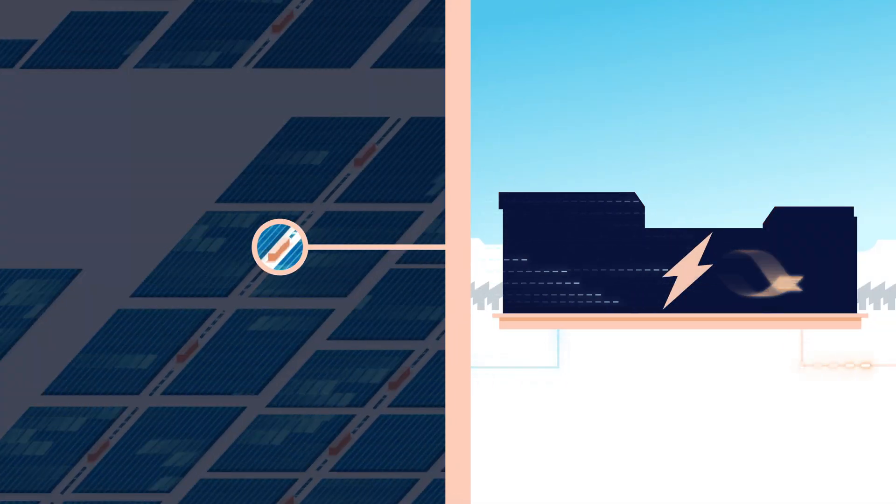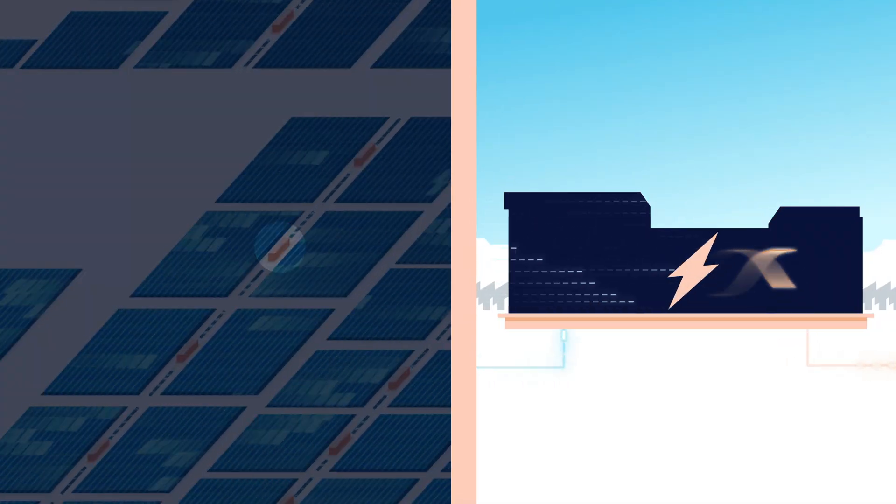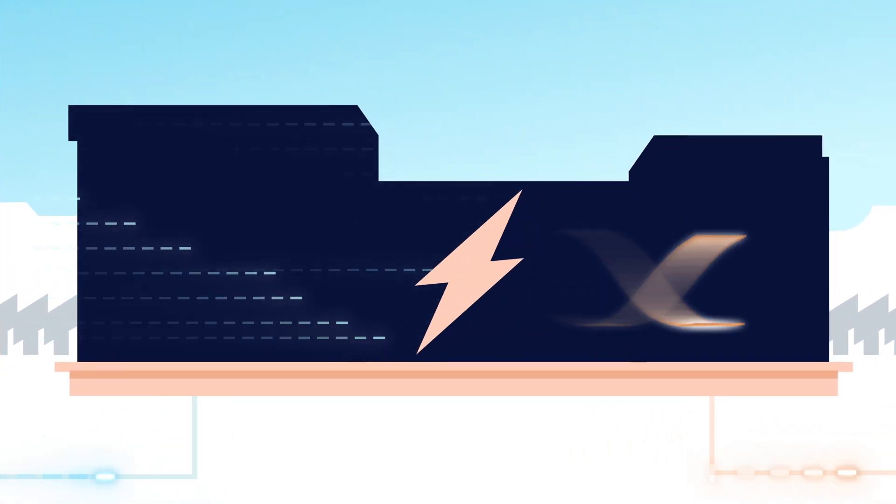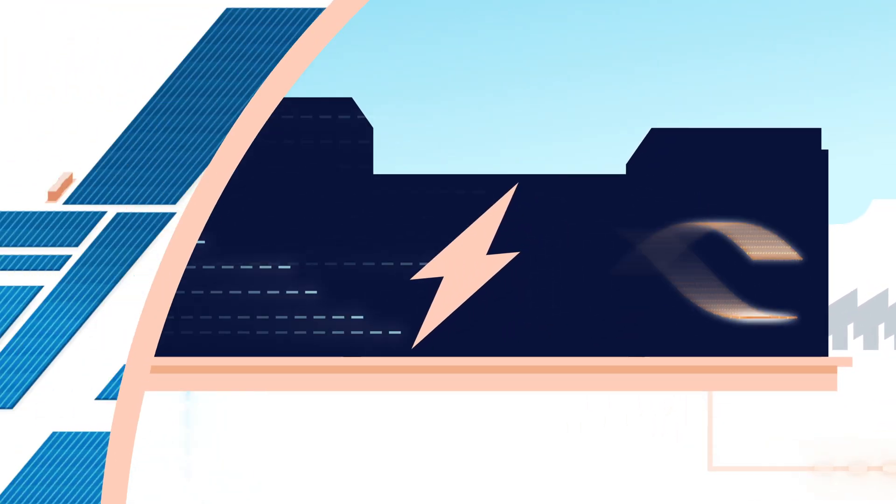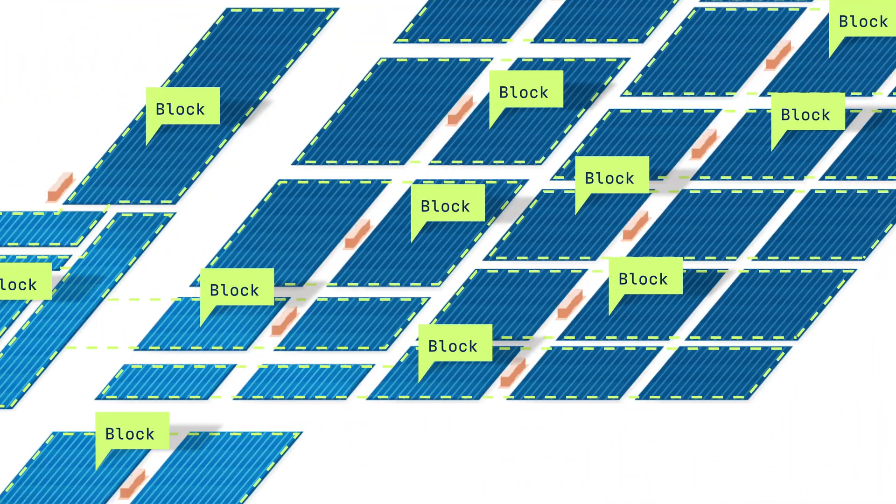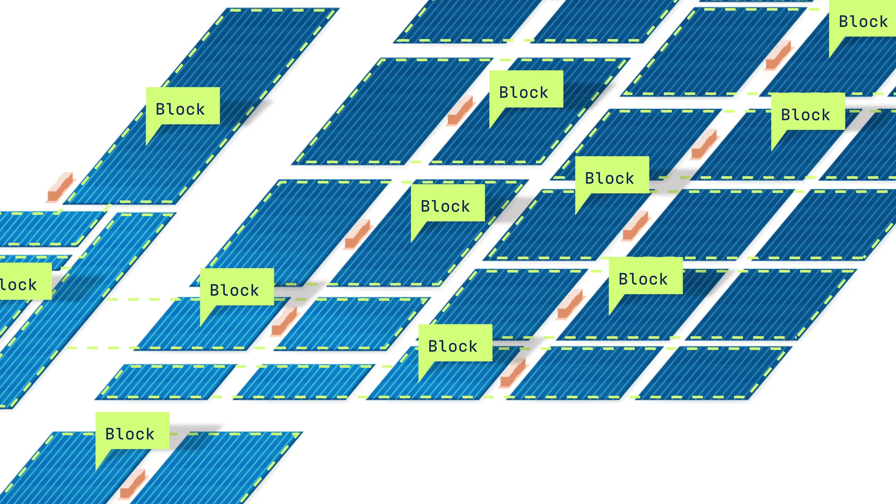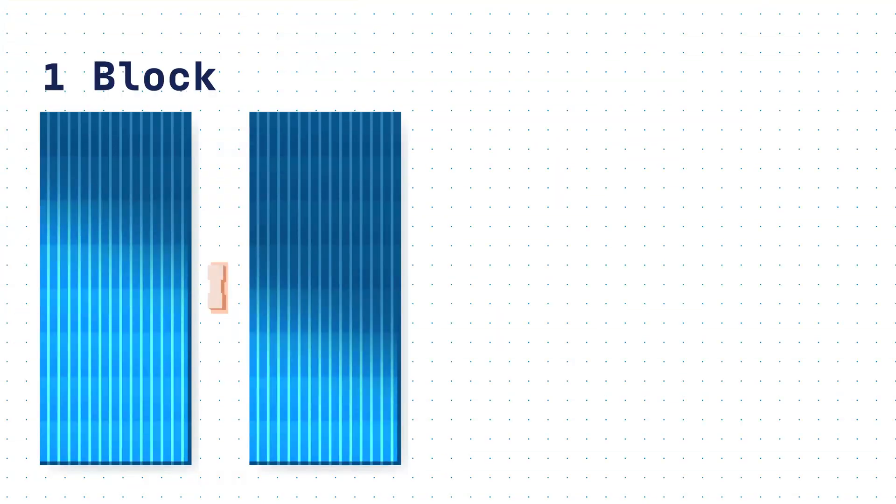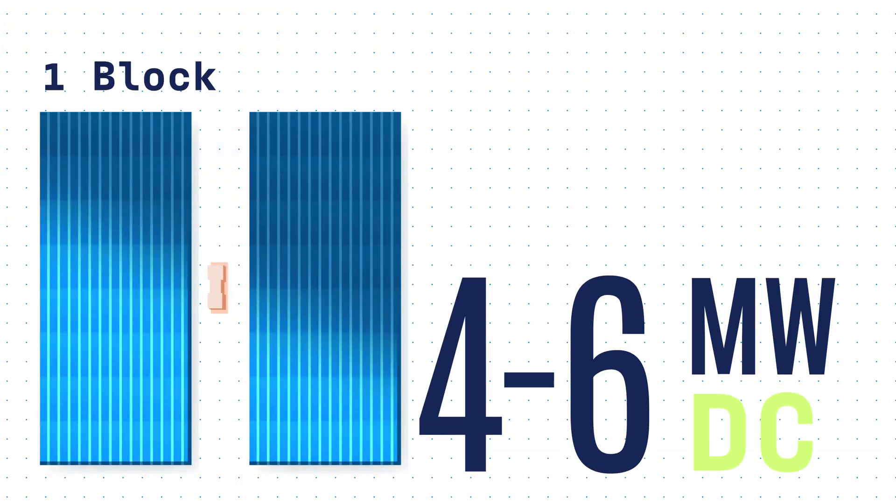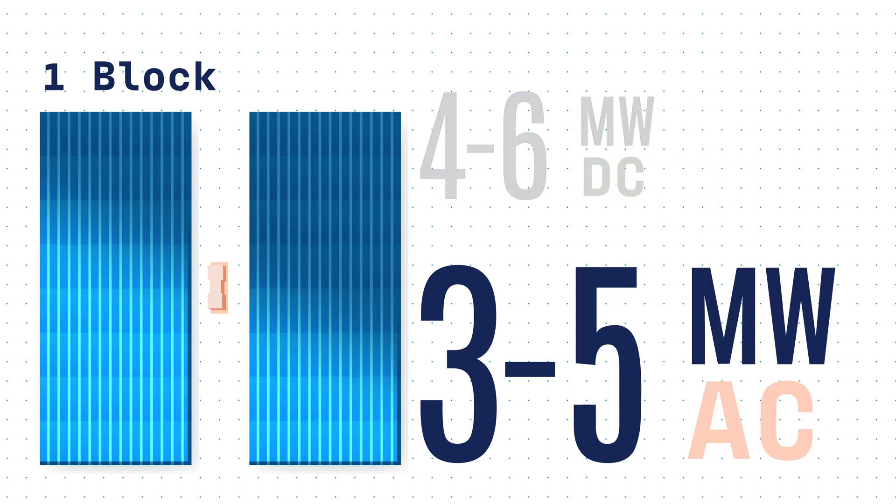At the inverter skid, DC power goes in and AC power comes out. Solar plants are broken into blocks. Each block has one inverter skid. Usually, a block provides 4 to 6 megawatts of DC and 3 to 5 megawatts of AC power.